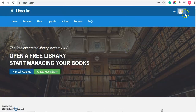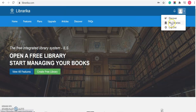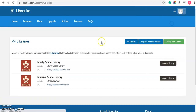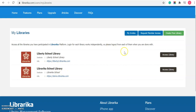Once logged in, please click on the My Libraries menu. You will be redirected to this page, where you can see the listings of the libraries that you have already joined. By clicking on this button, you can access that specific library.